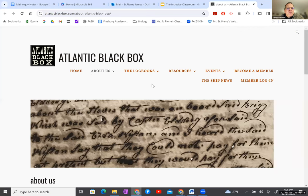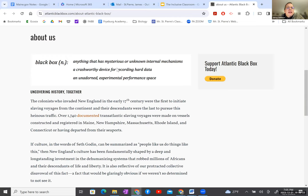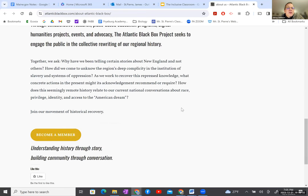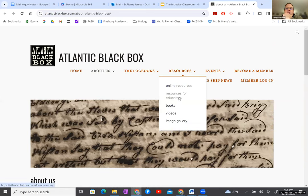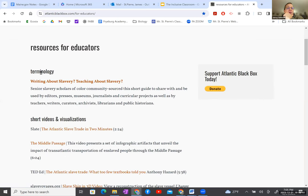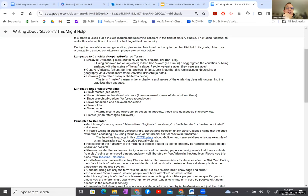On the Atlantic Black Box website, they provide language to consider and language to avoid — for instance, using 'enslaver' rather than 'slave master.' They suggest alternatives like 'fugitives from slavery,' 'self-liberated individuals,' or 'self-emancipated individuals' instead of 'runaway slaves.' Using 'enslaved' as an adjective rather than 'slave' as a noun disaggregates the condition of being enslaved from a fixed status — it's not something people choose.